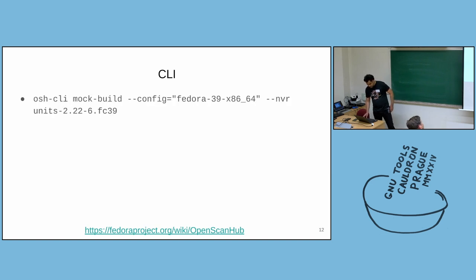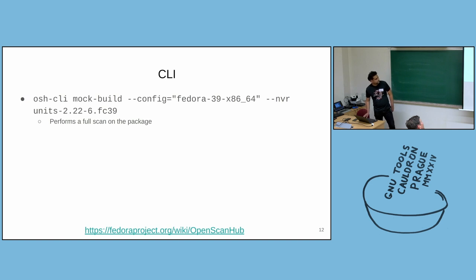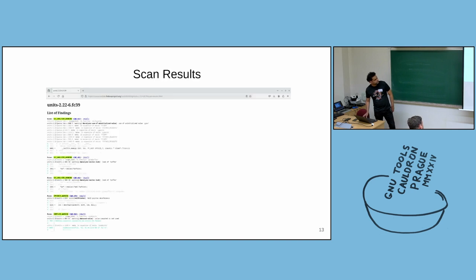And so next question is how to use the CLI. You can see again I'm using the mock build option. It means perform a full scan, give it a build root, Fedora 39, and specify the NVR of the package. In this case, it's units package. And it will perform a full scan of the package. And you will again get results something like that.